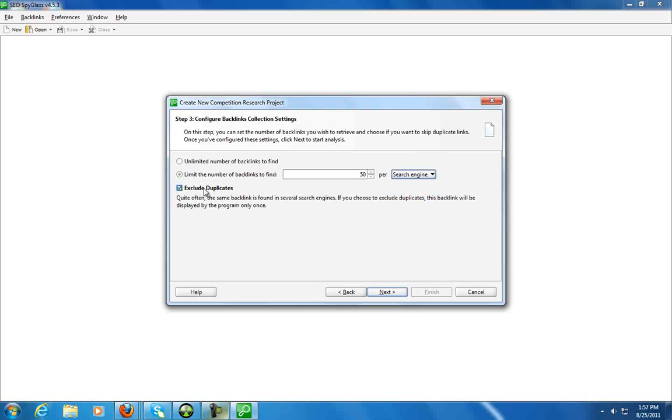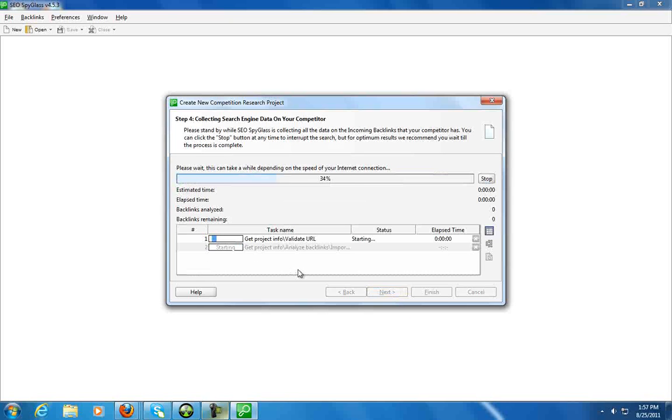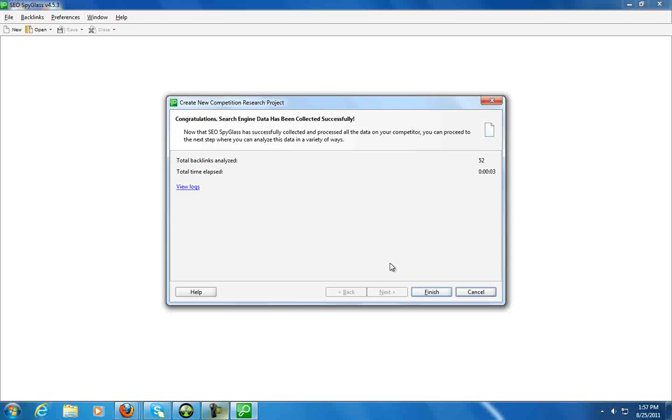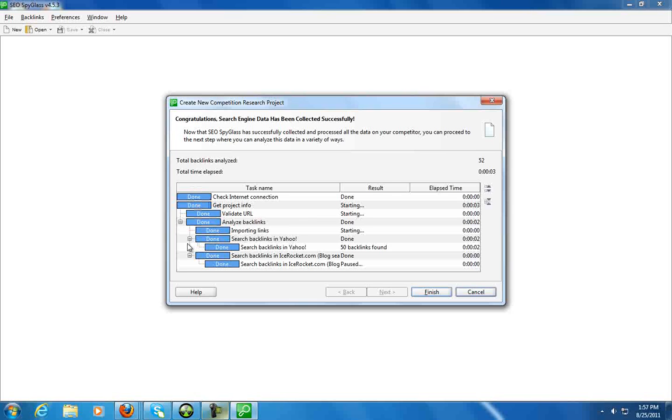Exclude duplicates. So let's see what it comes up with. I'm just gonna limit it to 50 just so you don't have to wait any large amount of time to actually see the data that it pulls. So in about three seconds to analyze 52 backlinks. View logs, we'll see what that looks like here.